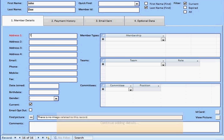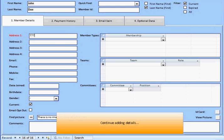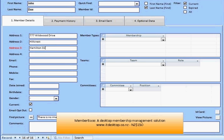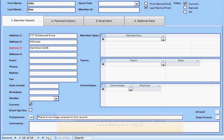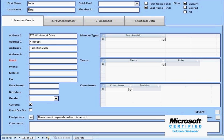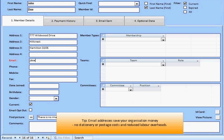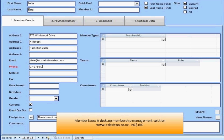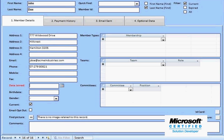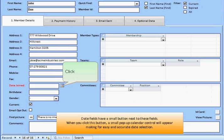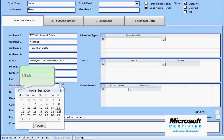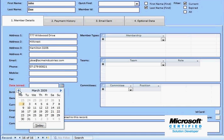You can easily import existing member data. We have already done so in this demo — there is no need to re-enter your existing data. We are currently working on the members screen, entering John Doe as our new member. Here we manage the members' details, assign member types with associated fees for automated invoicing, and assign teams and committees for group emailing and reporting.